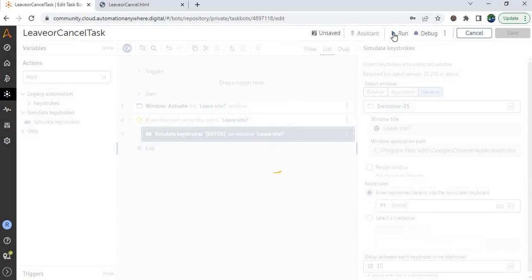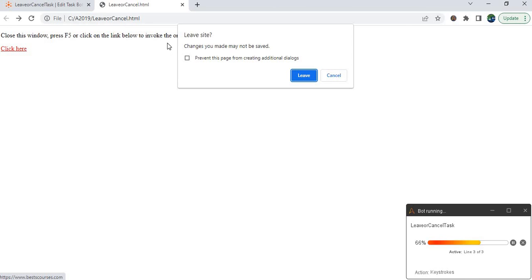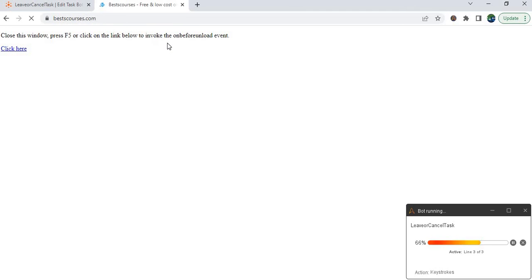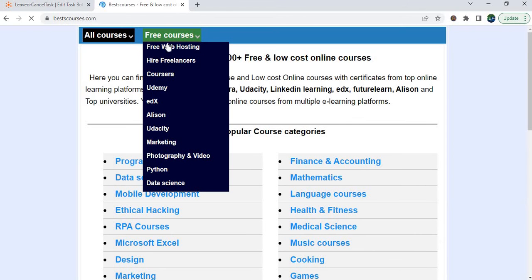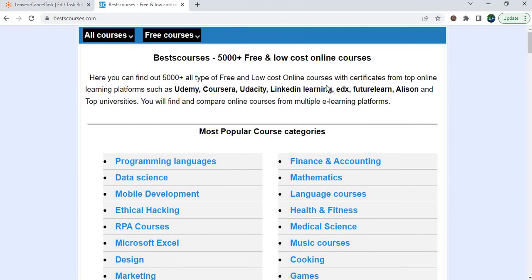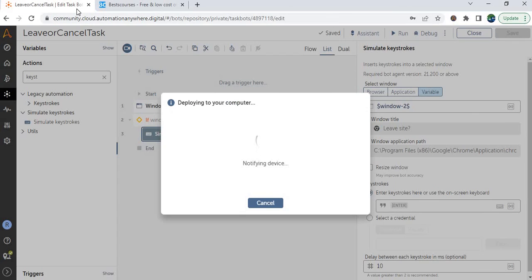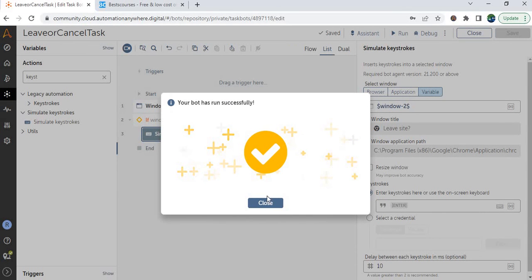Let's save and run. It's on line number 3 of 3 — now it should click on the leave button. Perfect! It clicked on the leave button and moved to the next page. This is how we automated the leave and cancel window message box.